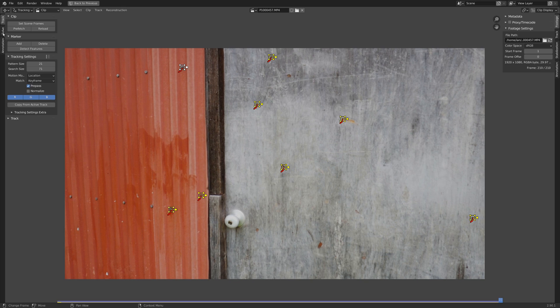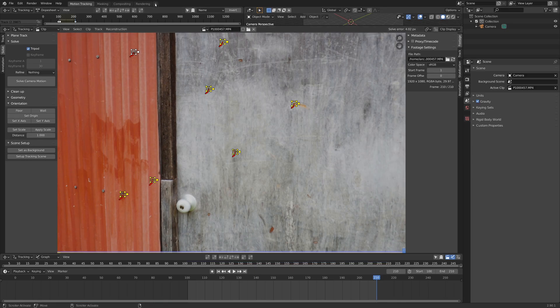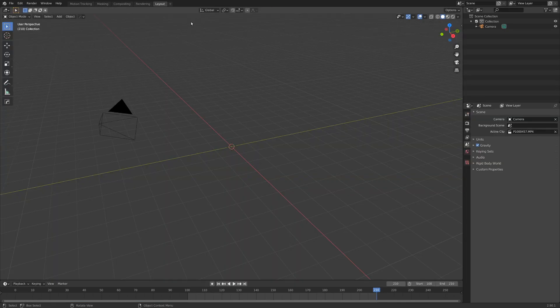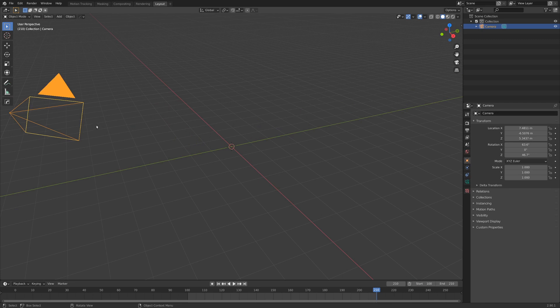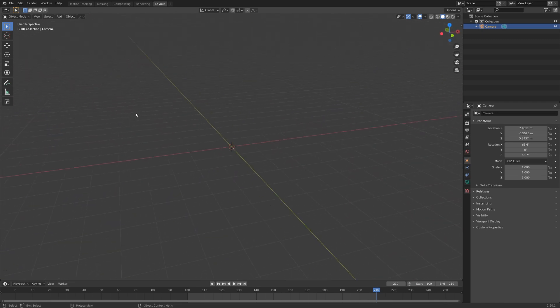I'm going to go over into the Solve panel, check Tripod, and then go Camera Motion. Now if we go up here to this little plus mark, let's add in a new General and Layout tab. And the first thing we want to do here is set up our camera in a good position.